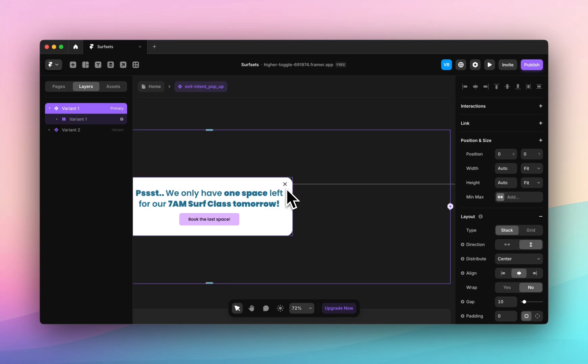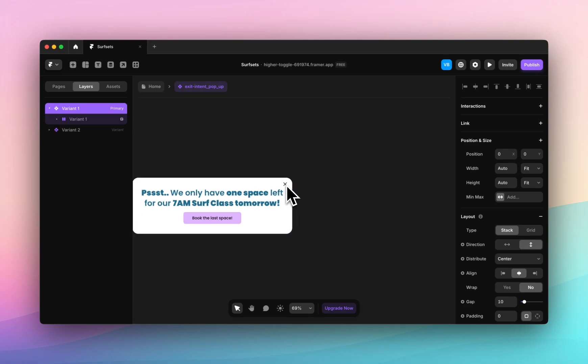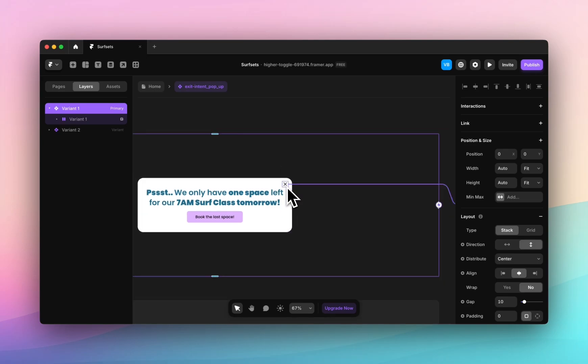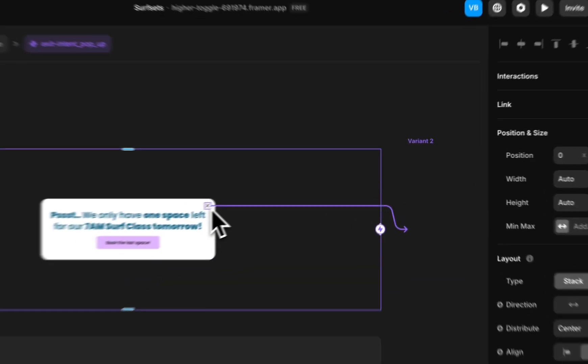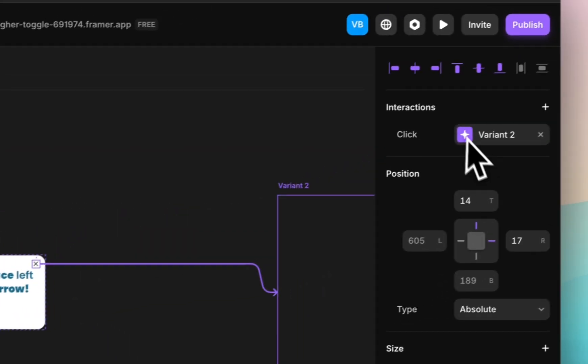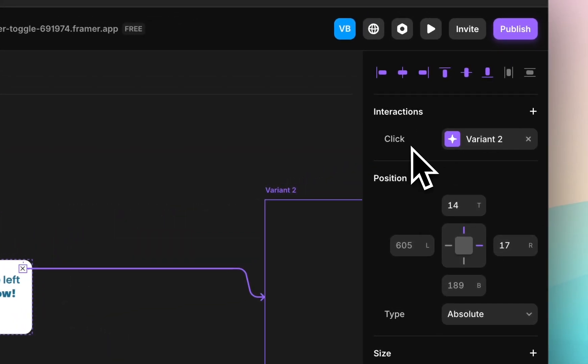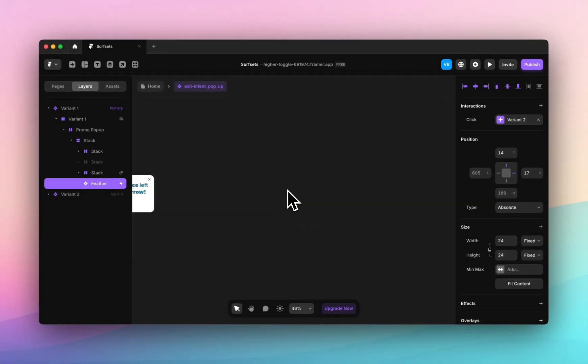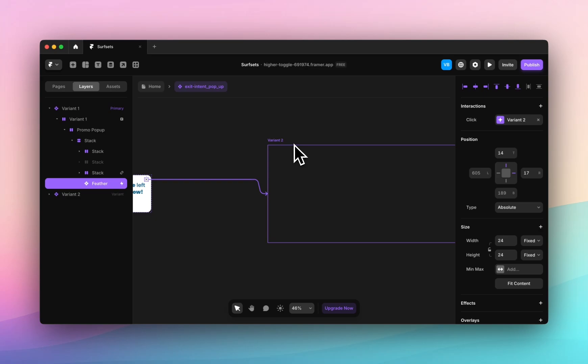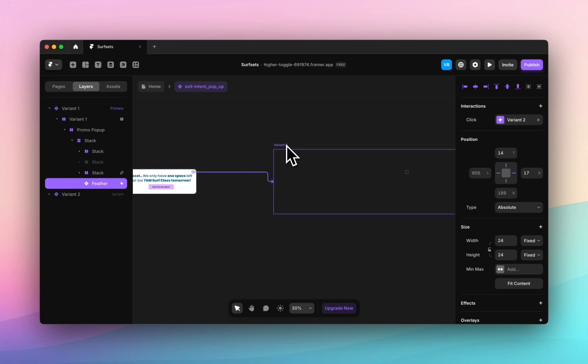x, our exit icon which the user can click on. I have created an interaction on click. When the user clicks on this it will take them to a second variant or display the second variant which is basically just a zero opacity version of variant one.